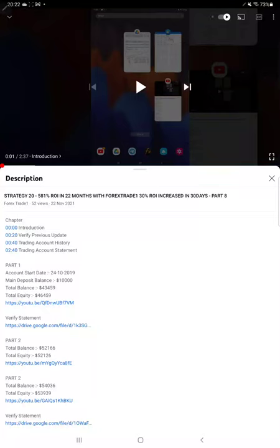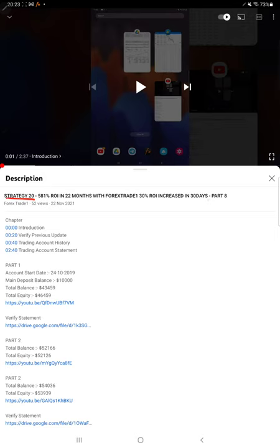Hello everyone, welcome to Forex Trade 1. Today we're updating Strategy 22 Part 9. The last video, Part 8, was published on November 22nd, and within one and a half months we're back with Part 9.